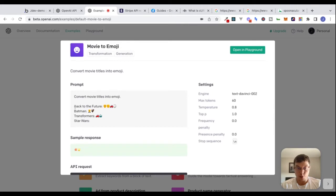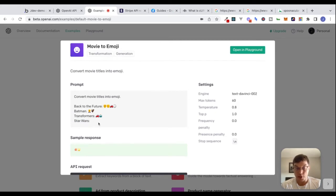In this prompt, you can see some examples are given. Back to the Future has these emojis, Batman has these emojis. The task of this AI is to return a response — return some emojis for Star Wars in this case. And this is the sample response that's returned.